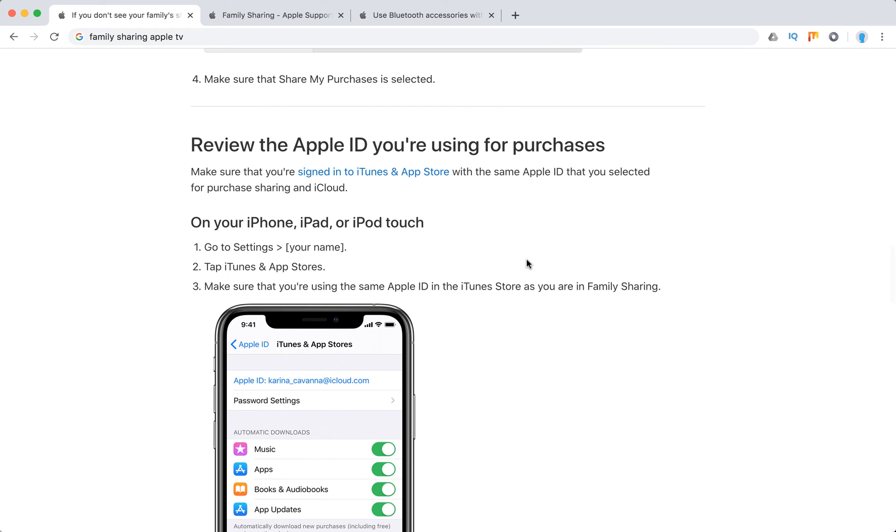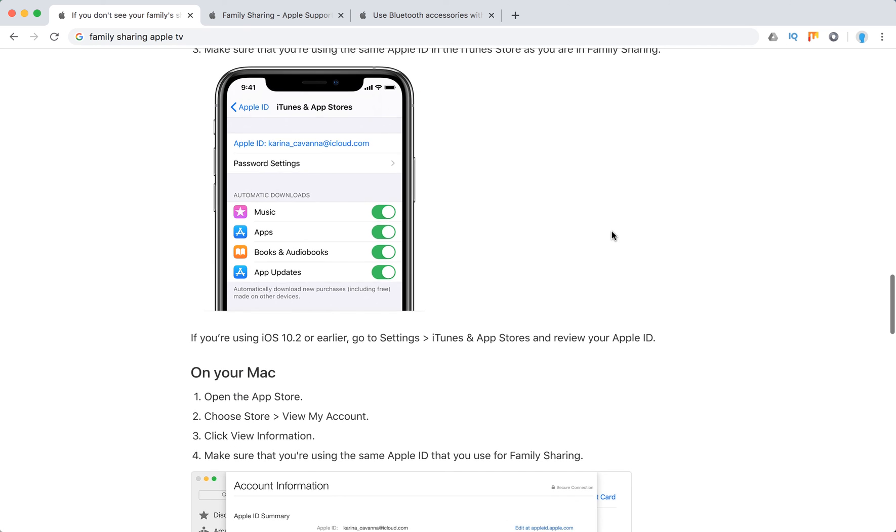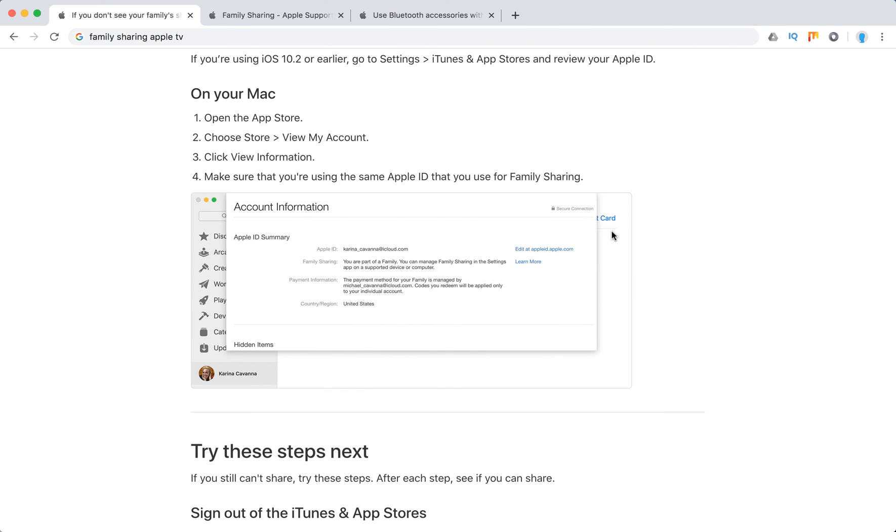Review the Apple IDs you want to use for purchases. Go to settings and make sure that you're using the same ID in the iTunes store as in the family share. On your Mac you can do the same.